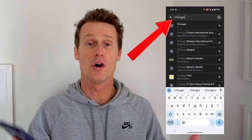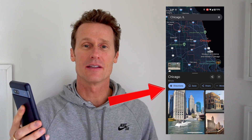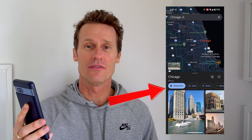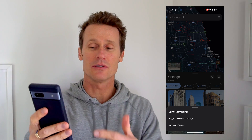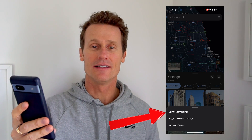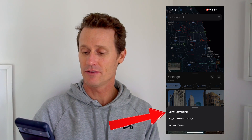Let's say I want to download the whole city of Chicago. I type in Chicago, click on the city, and then you can see all these buttons going along the bottom right above the photos. You scroll over to the one that says more with the three dots. You click on that and then you'll see an option that says download offline map. You click download there.